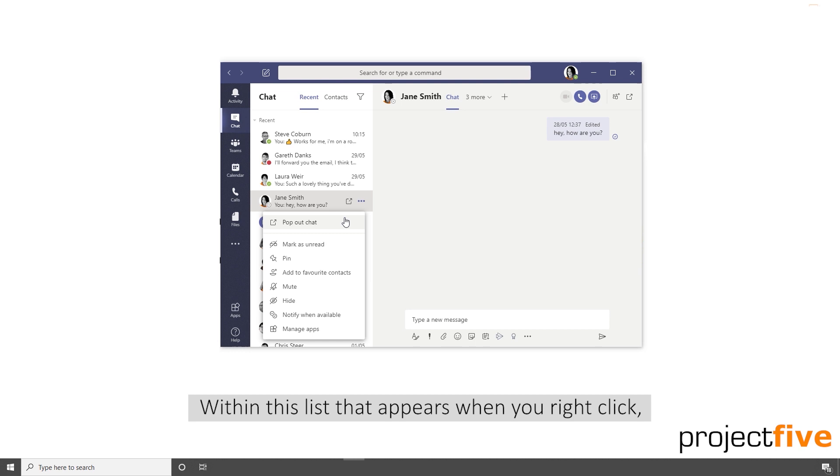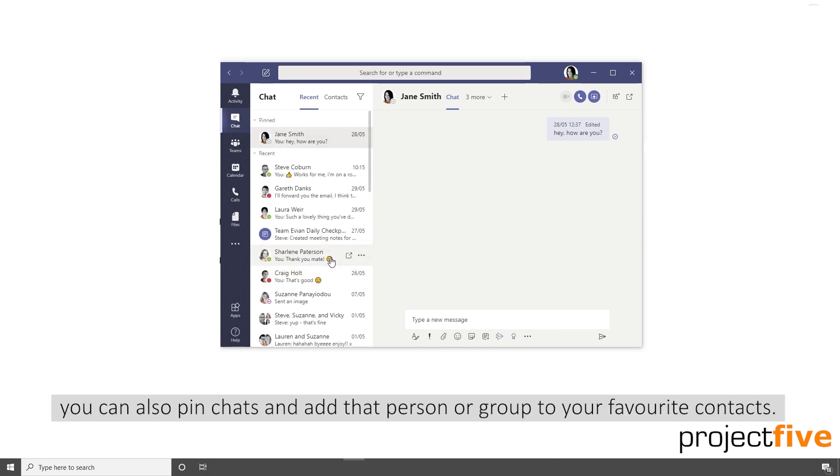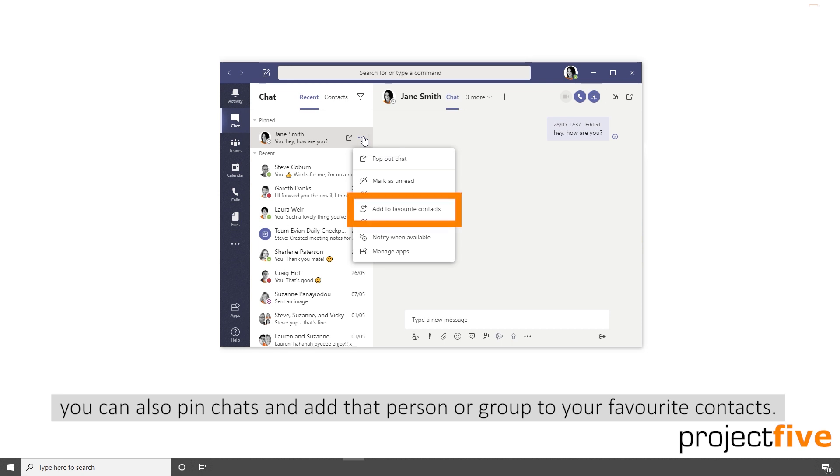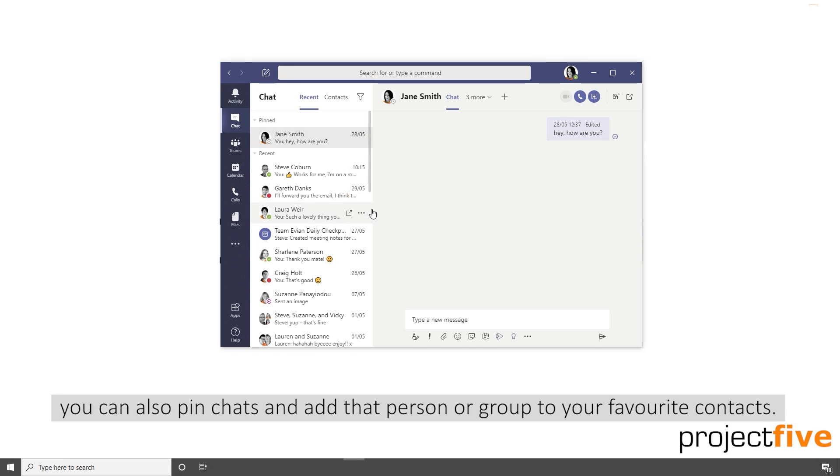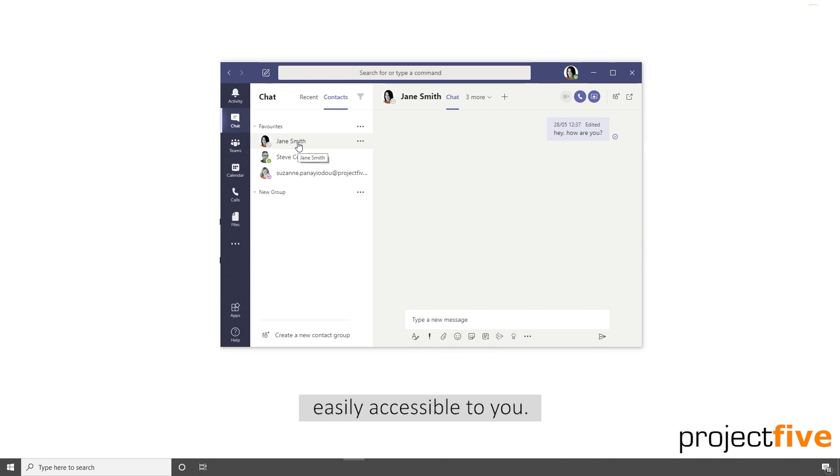Within this list that appears when you right click, you can also pin chats and add that person or group to your favorite contacts. Pinning or favoriting your contacts or groups will mean they're easily accessible to you.